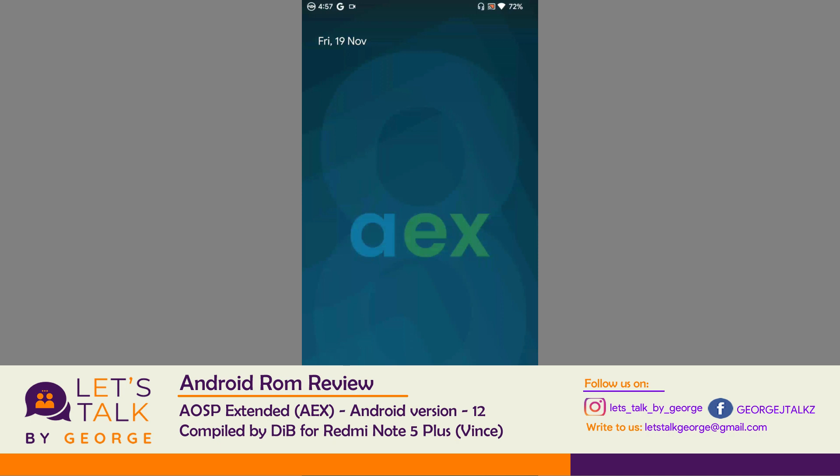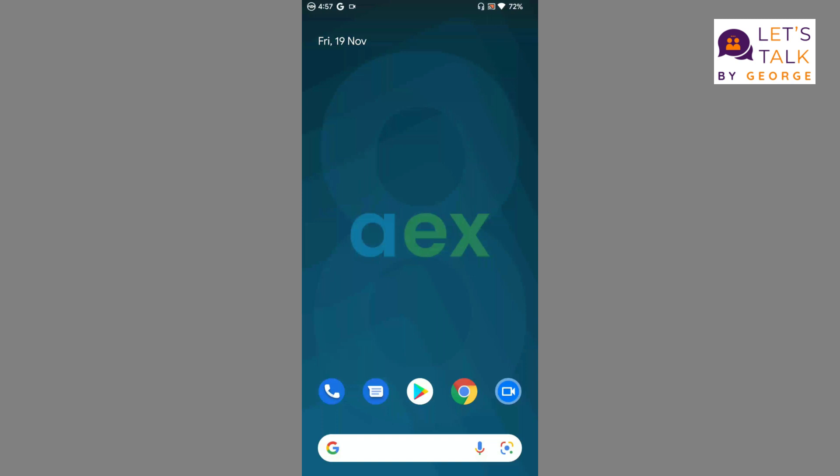Hi there and welcome back to Let's Talk by George. In today's video we are going to review a ROM called AOSP Extended, or in short we call it AEX, and the Android version is Android 12. So first let us begin with what all different things or customization the ROM offers.